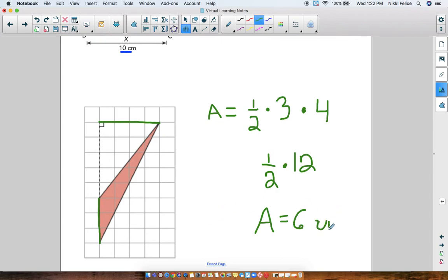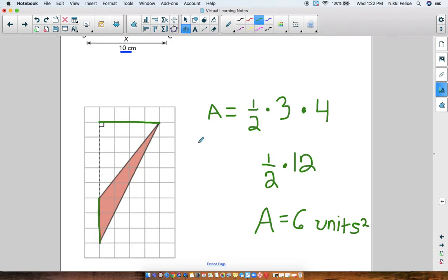Since we don't know what the units are, we just write 'units squared.' So if there are no units labeled, we just count the units because it's on the grid. Alright, let's do three more practice problems. Copy down these three triangles in your notebook and find the area of each triangle, then we'll go through them together and check our answers.